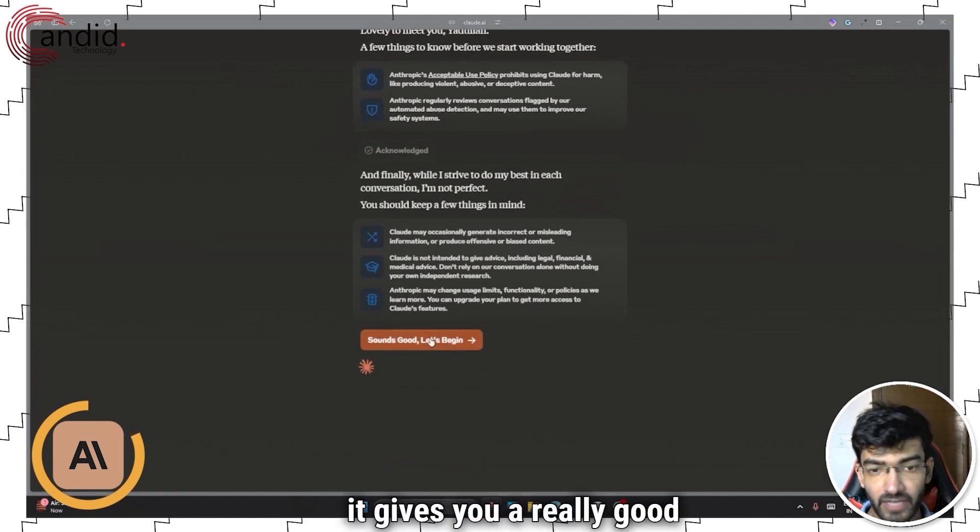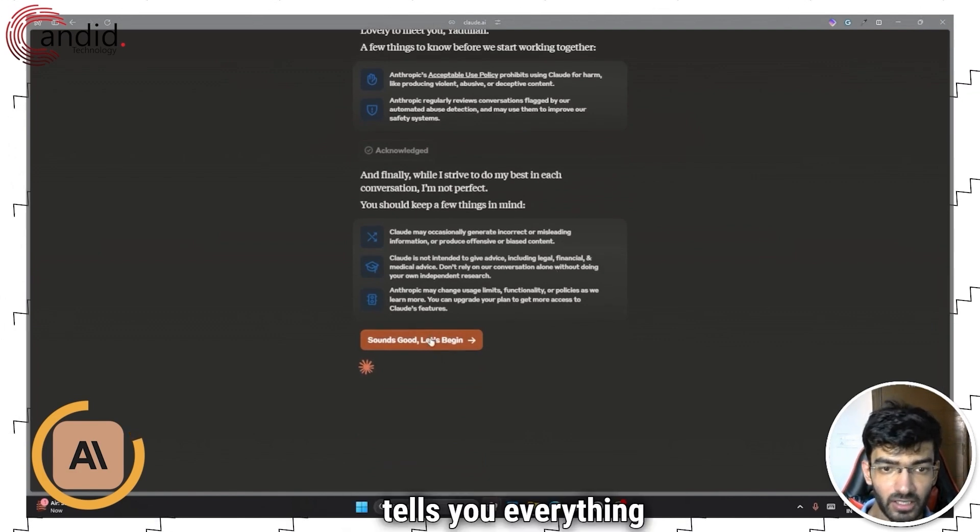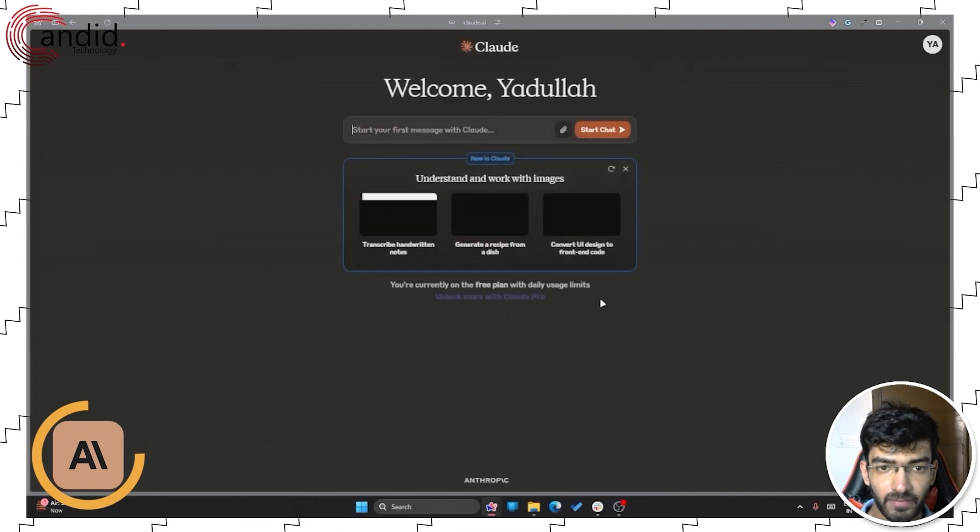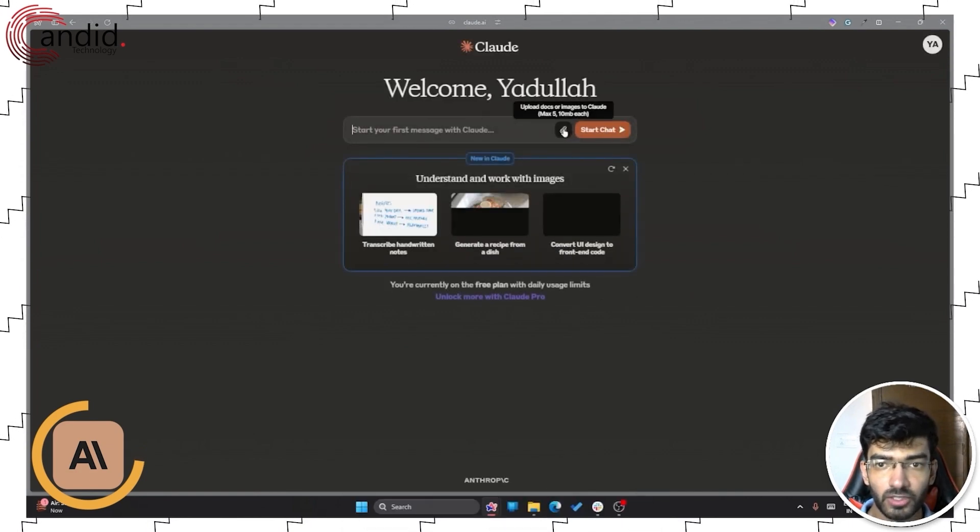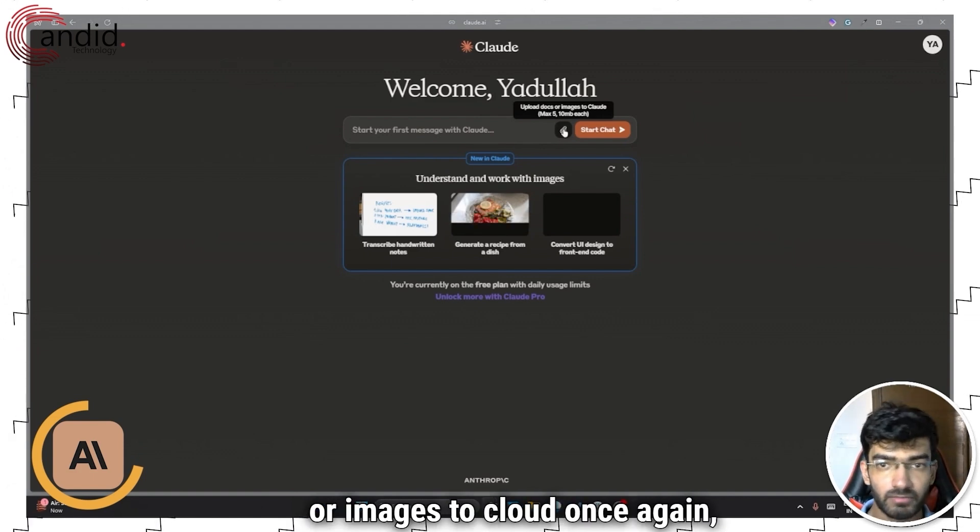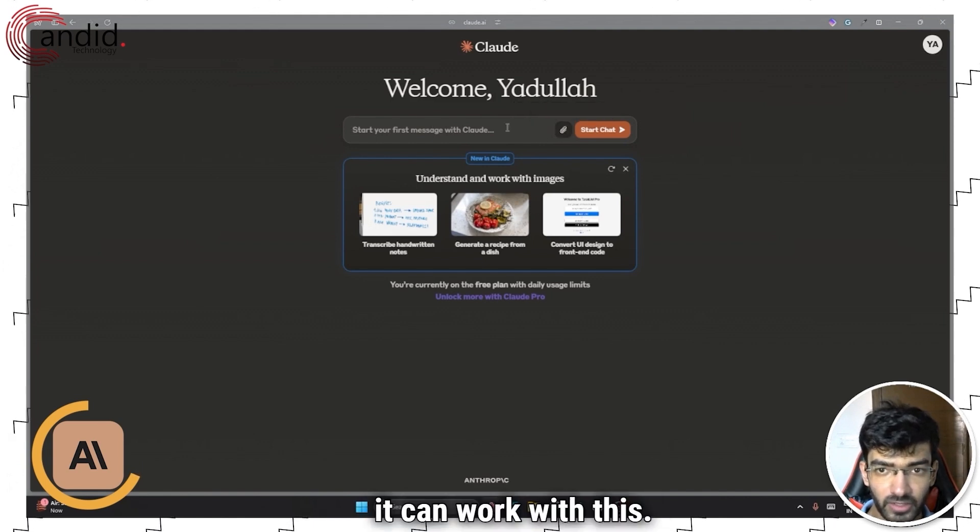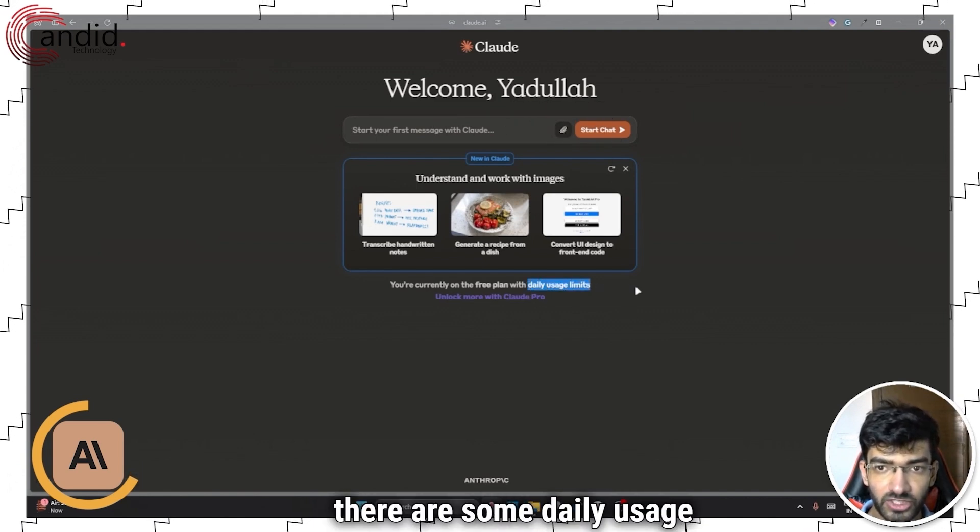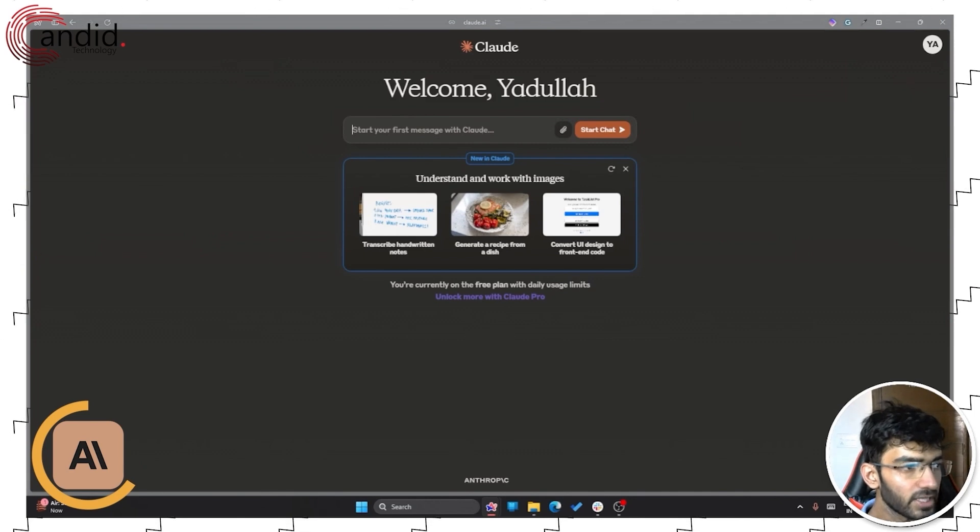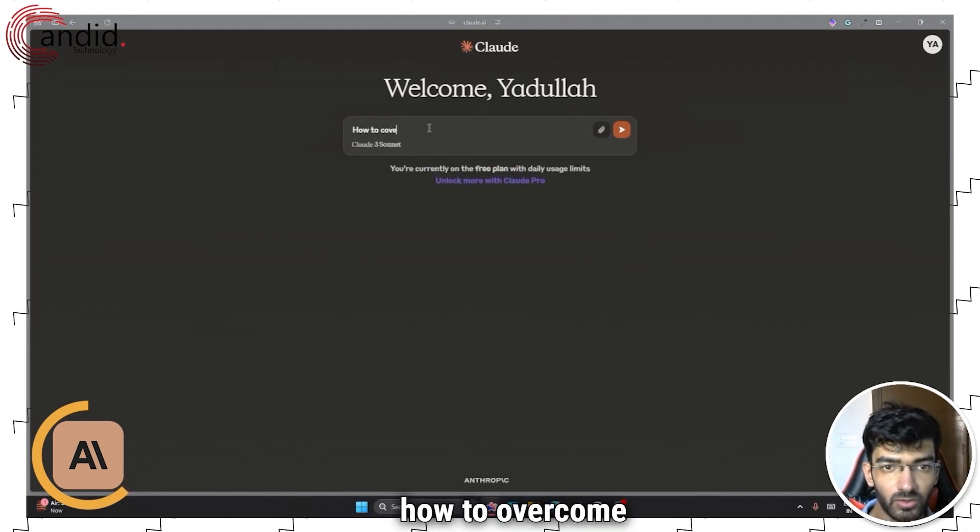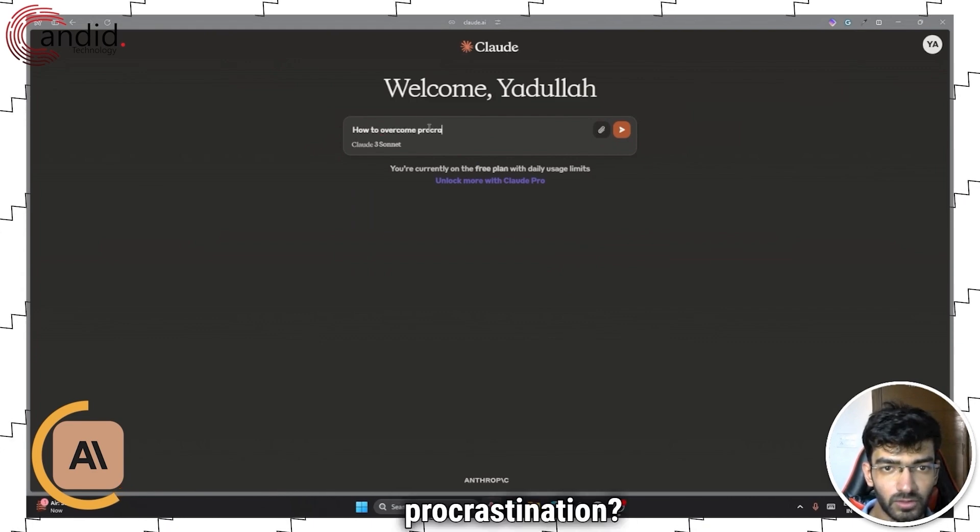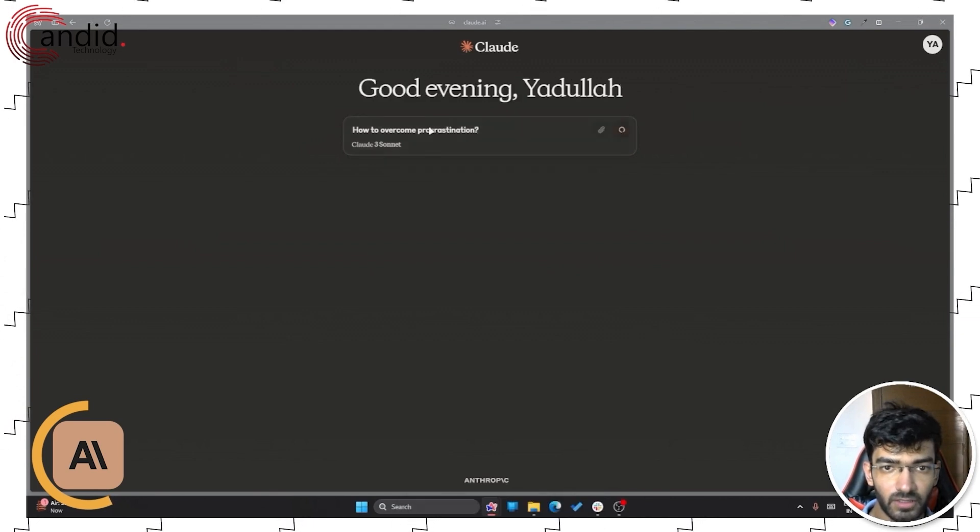So it gives you a really good disclaimer, tells you everything upfront, and then it lets you interact with the chatbot. So I'm just going to give it a second and we're off to the races. So you can upload documents or images to Claude. Once again, multimodal AI model. So it can work with this. Now there are some daily usage limits in here. So if you were to start, ask it the same question for starters. So how to overcome procrastination?